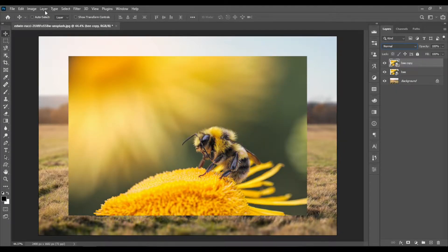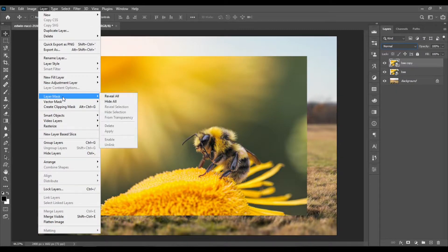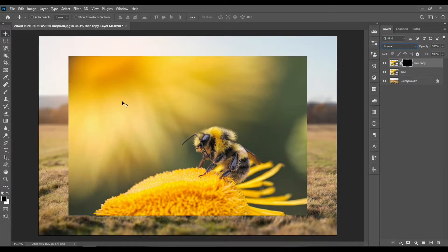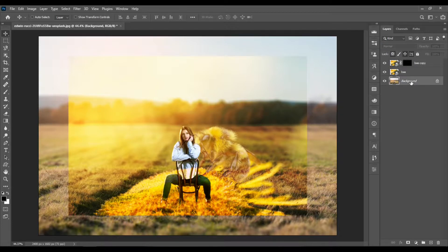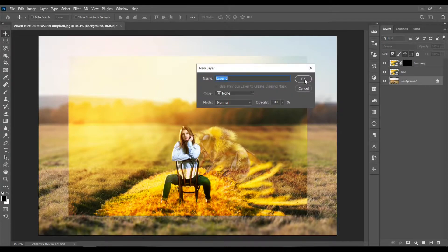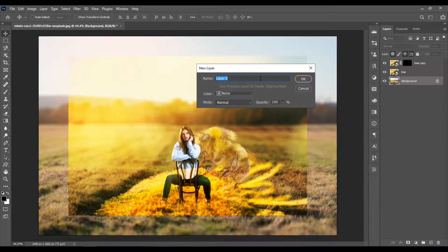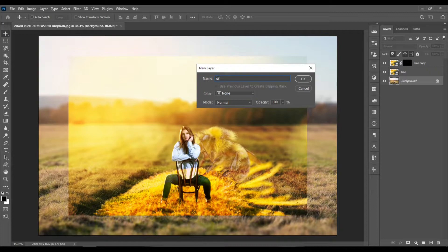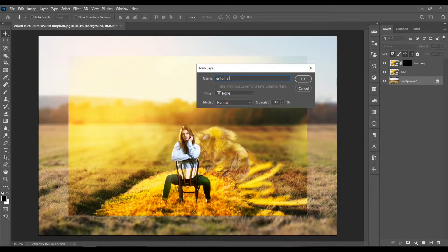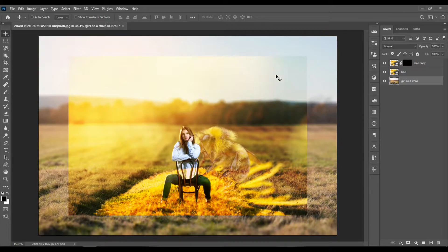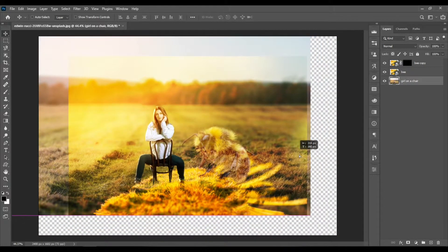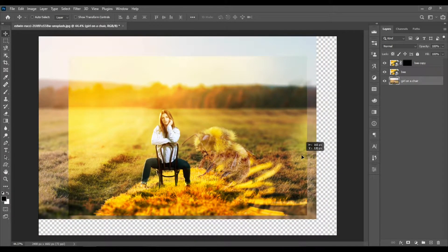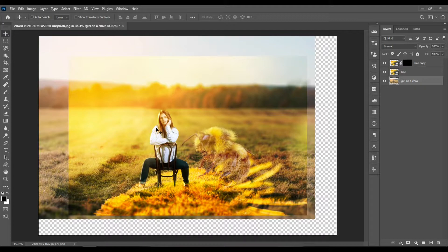Now go to Layer, Layer Mask, and choose Hide All. Double-click on the background layer to convert it to a normal layer. In the new layer dialog, let's rename it to girl on a chair and hit enter. Then just click and drag the girl on a chair layer so that it starts to look like she's sitting on the flower.